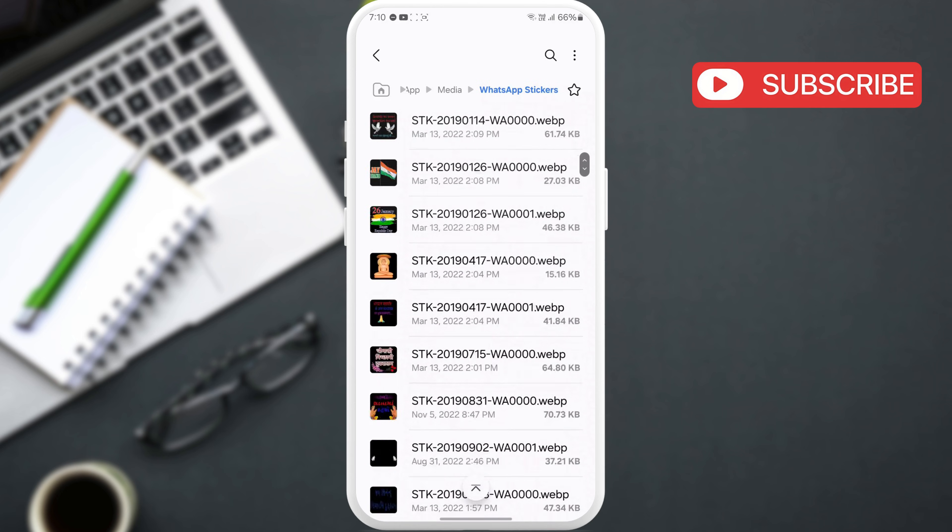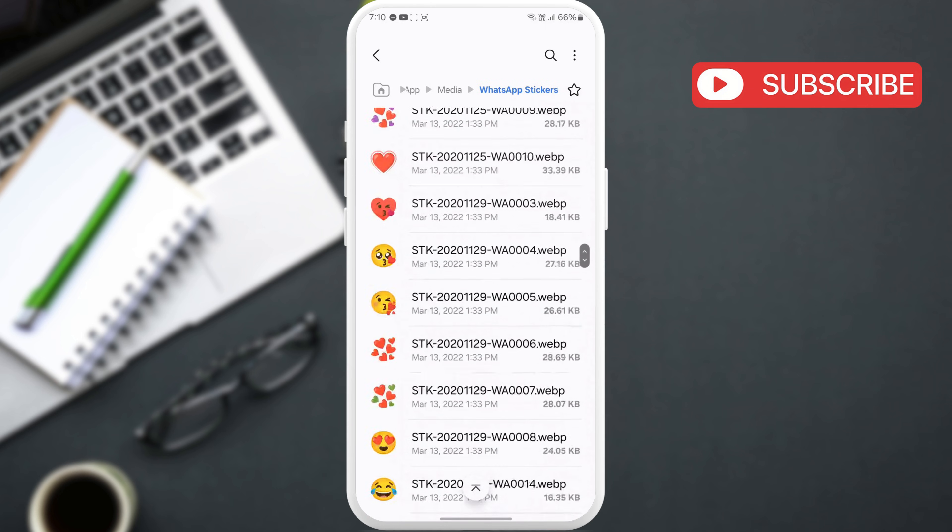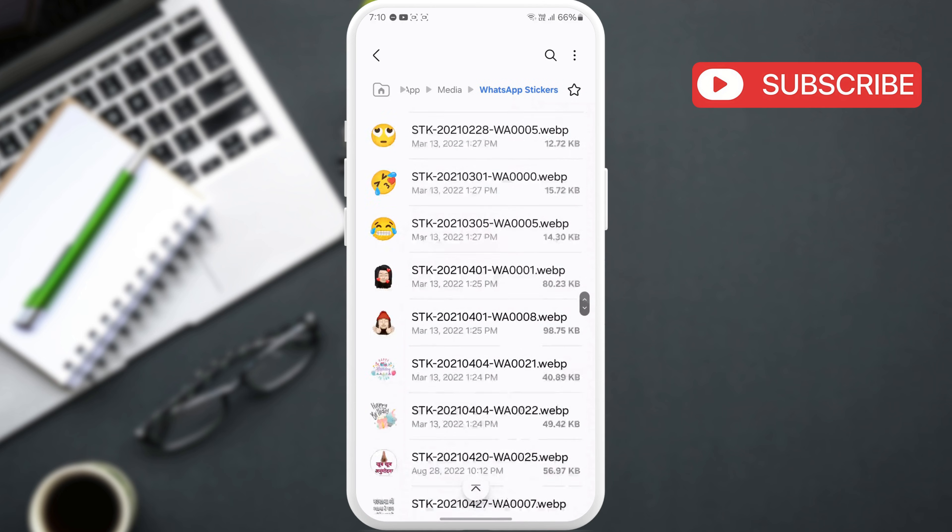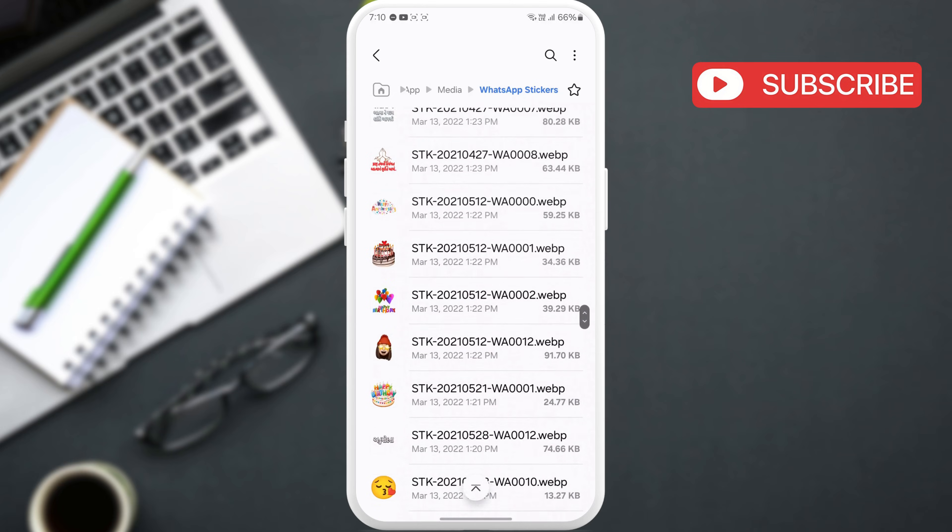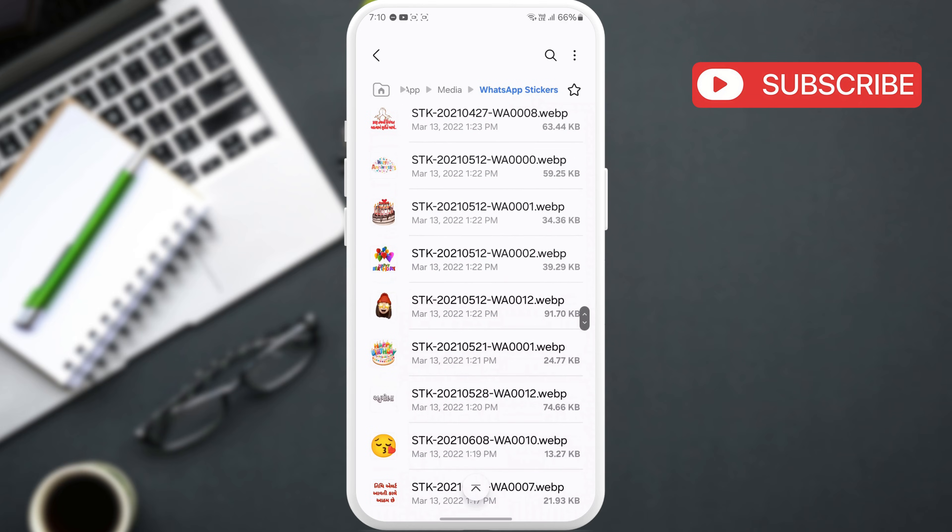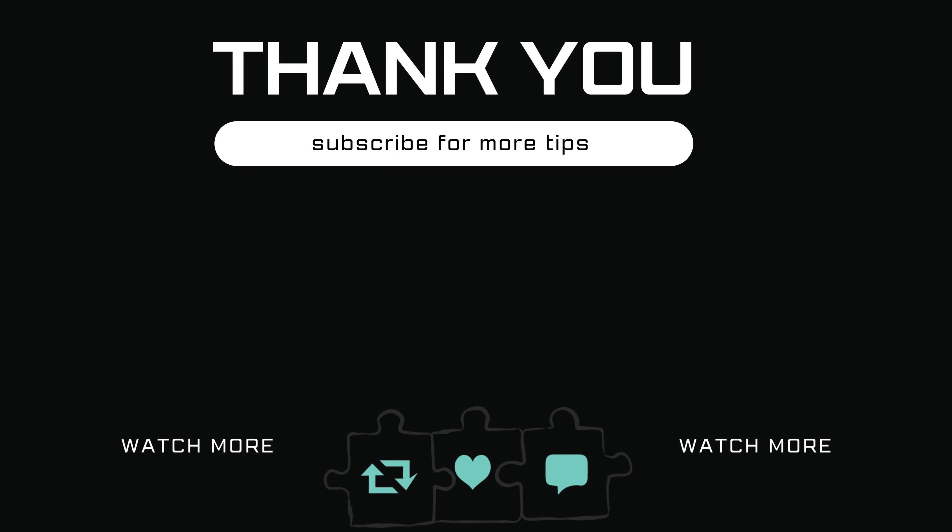If you have any questions about this topic, feel free to leave them in the comments below. And remember to subscribe to Glitch Guru for more tips like this.